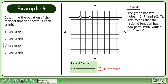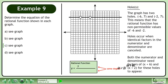The graph has two holes: negative 6, 7 and negative 2, 7. This means that the rational function has non-permissible values of negative 6 and negative 2. Holes occur when identical factors in the numerator and denominator are cancelled. Both the numerator and denominator need factors of x plus 6 and x plus 2 for these holes to appear.